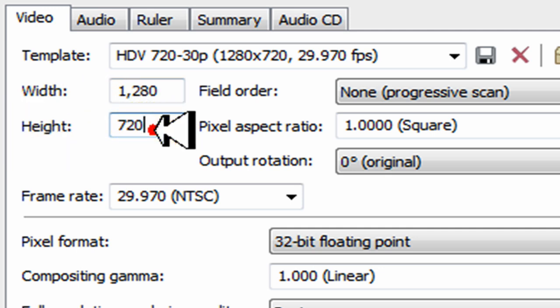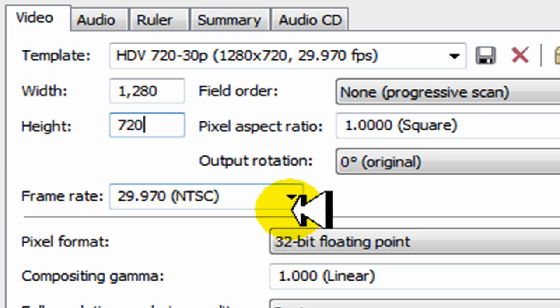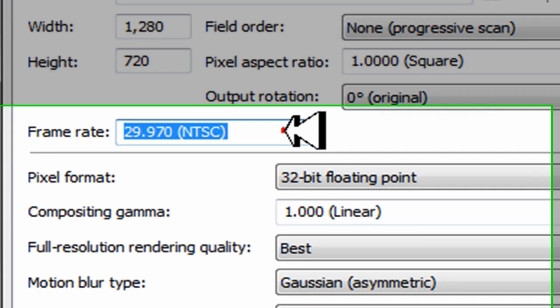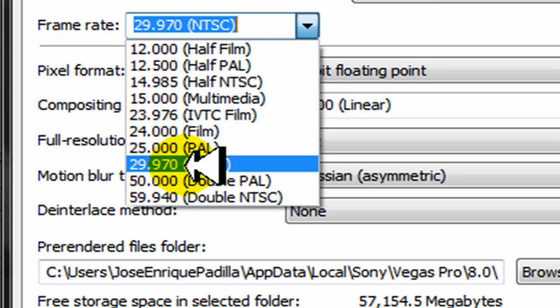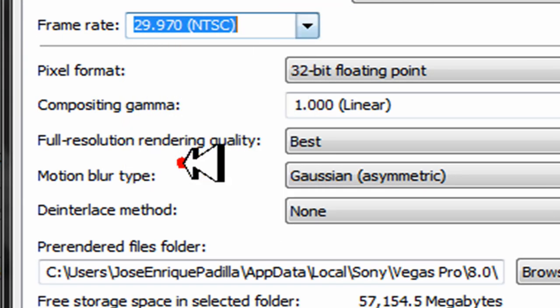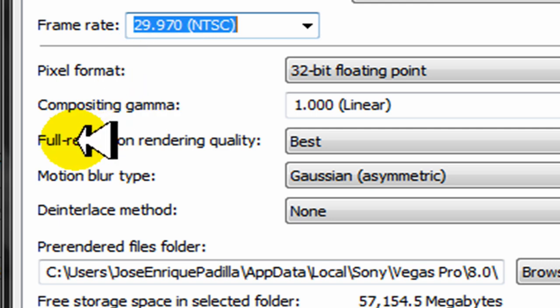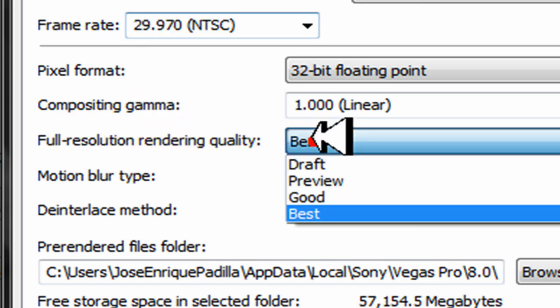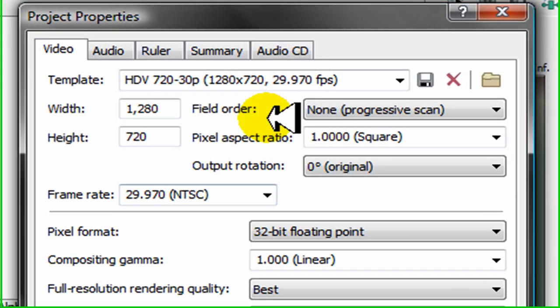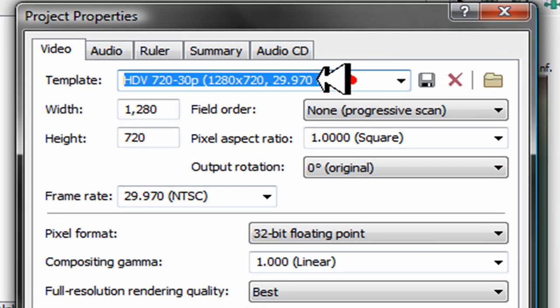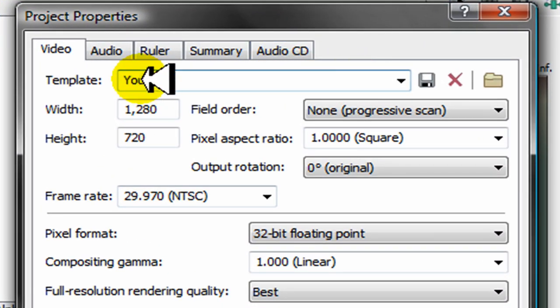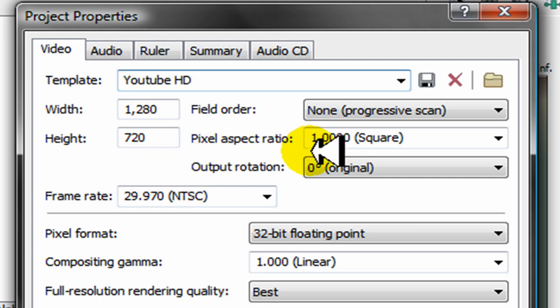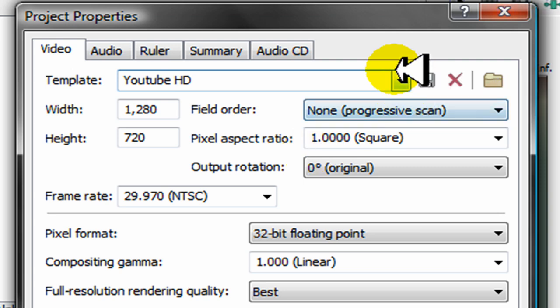For the frame rate, we're gonna go ahead and click twenty nine point nine seventy. And for the full resolution rendering quality, we're gonna choose best. Once you have that, make sure you name your template. I'm gonna name mine YouTube HD, you can name it whatever you want so long as you have the right specs.